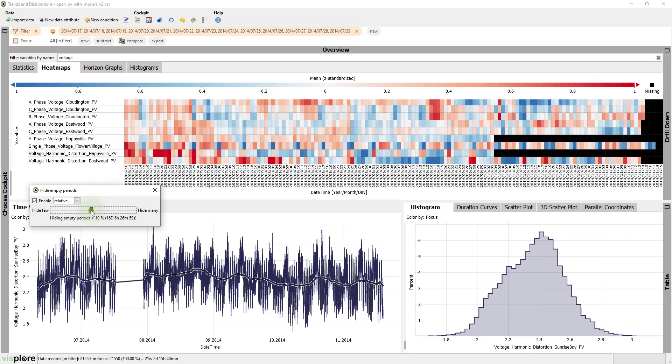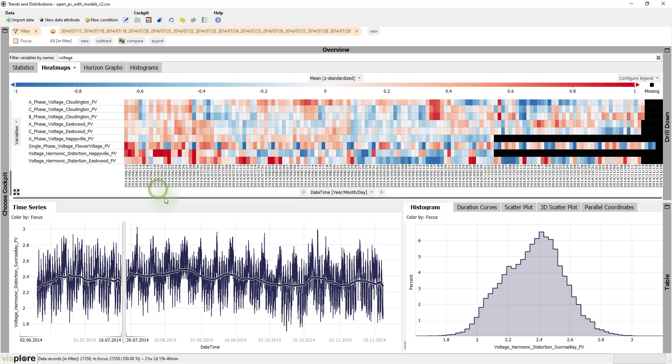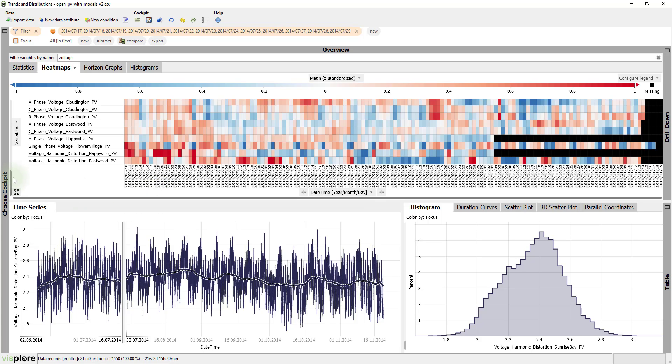We can use the slider to adjust how long a gap must be in order to be collapsed. Now, let's look at the heat maps again for some other patterns.